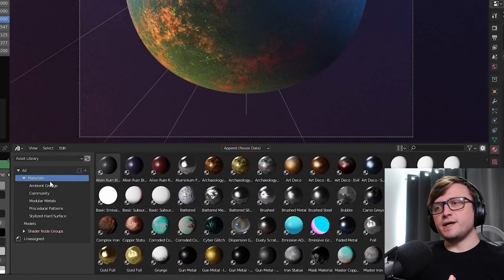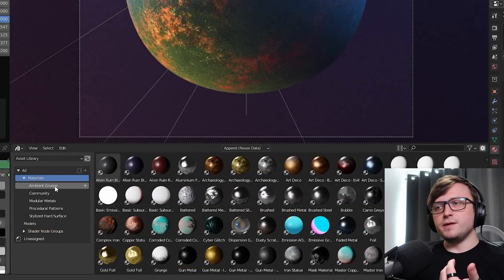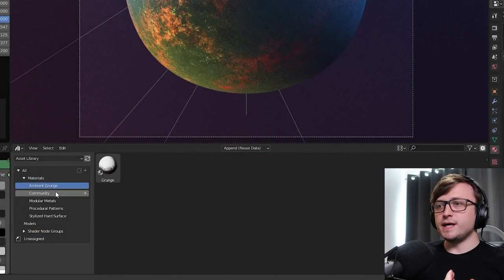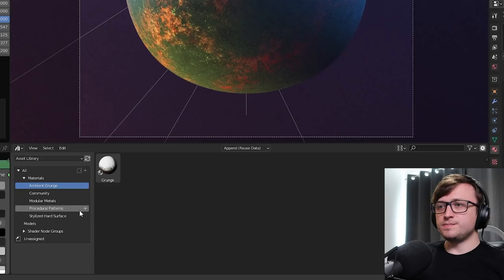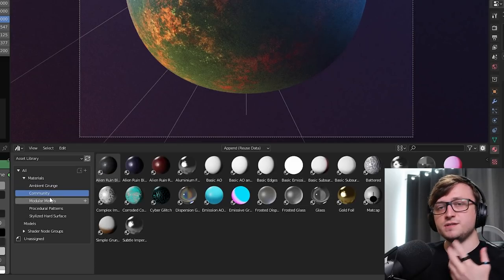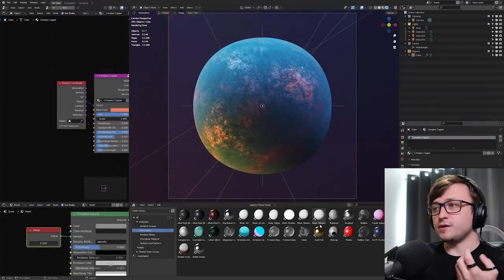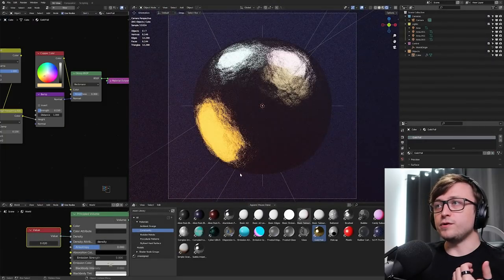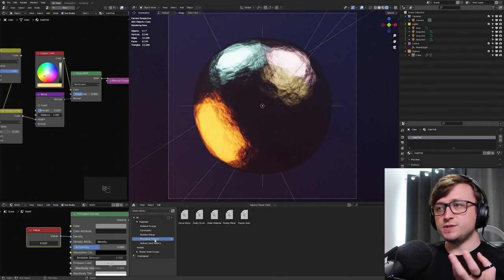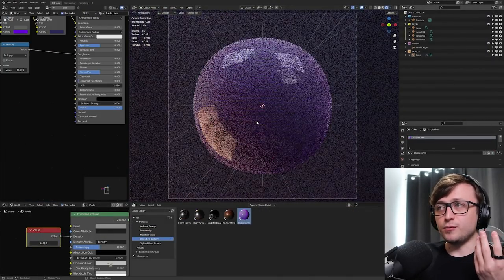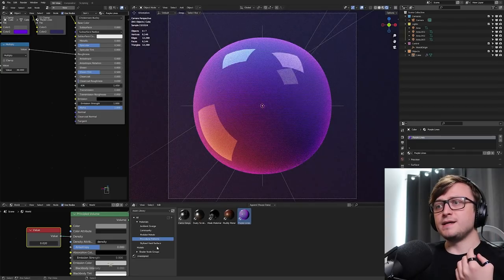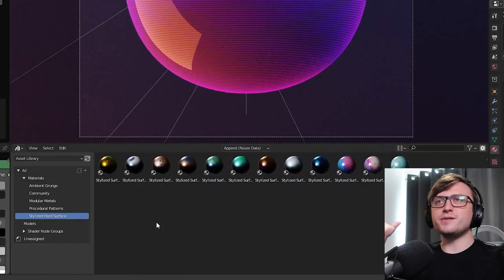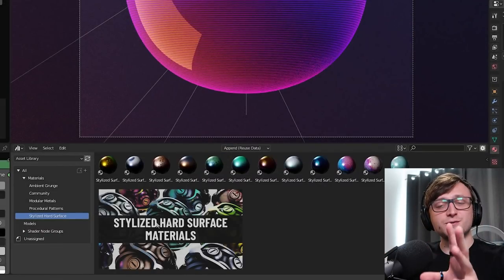So, under this material category, I've labeled the different packages I have. So, ambient grunge, community. So, this is the new community material pack. Maybe I could drag in the gold foil from there. Modular metals, procedural patterns. Maybe I'll drag the purple lines in. And stylized hard surface materials. Oh, I completely forgot about those as well. Yeah. So, the stylized hard surface material pack has also been updated. Sorry, I've been doing so many things the last few days. I can't keep them all in my mind.